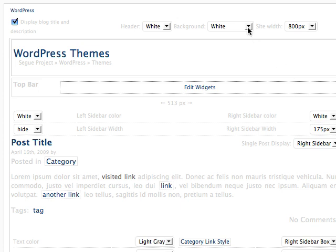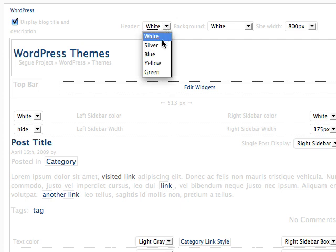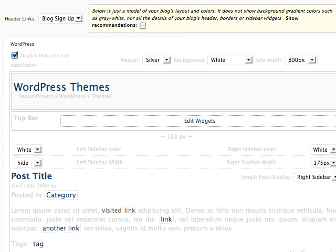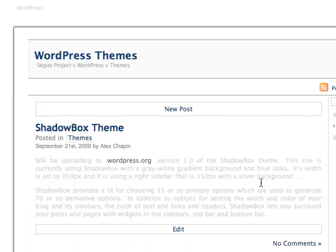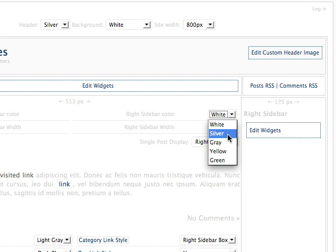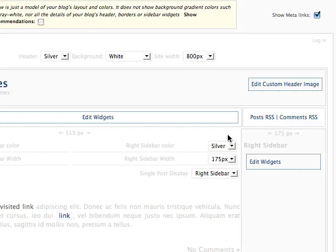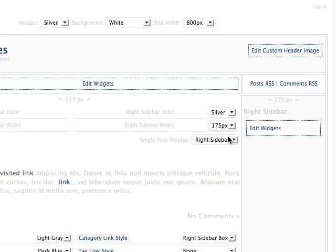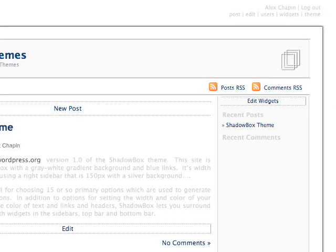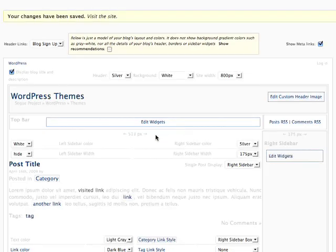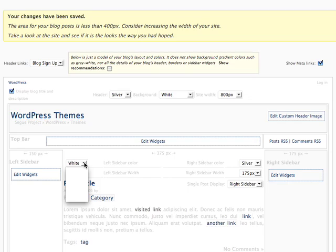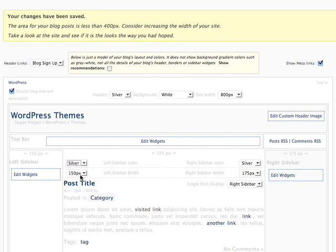In addition to setting options for the background color or image, Shadowbox also has options for changing the color of your header, and sidebar, or sidebars if you decide you need more than one.